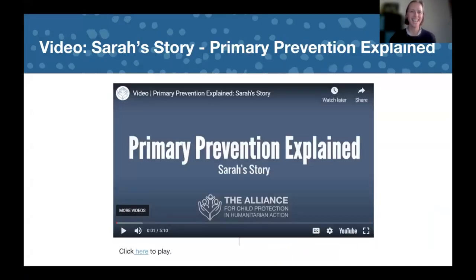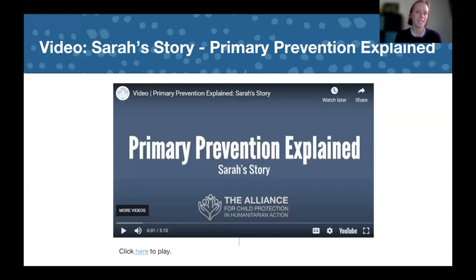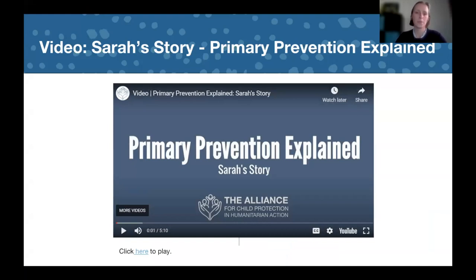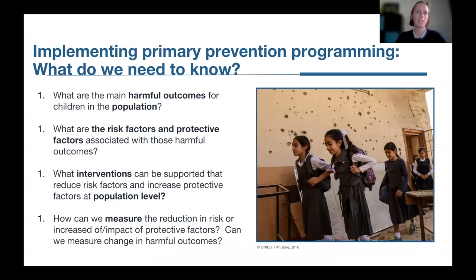Just to say, today we're not going to show this video because we have the great examples from Plan from Nigeria and also from ABC. But there is a short animated video that the Alliance put together that also explains what primary prevention is, and it can be a useful tool for your own understanding or to share with others. You can find that on the prevention initiative web page of the Alliance as well.